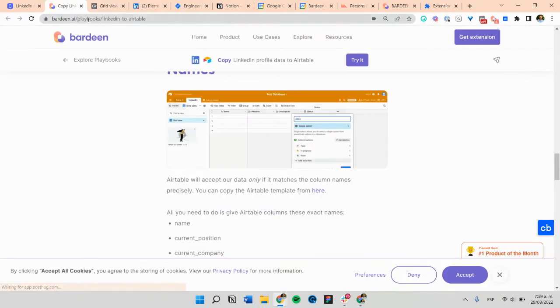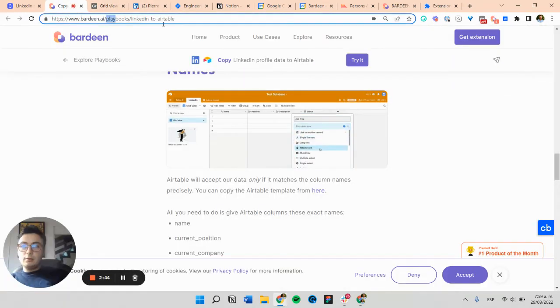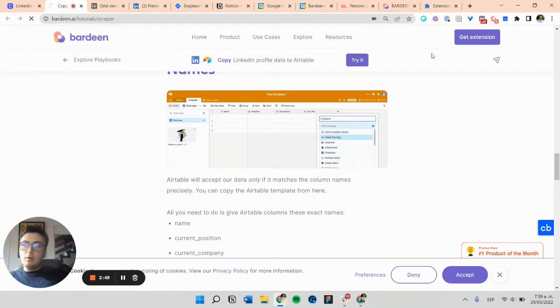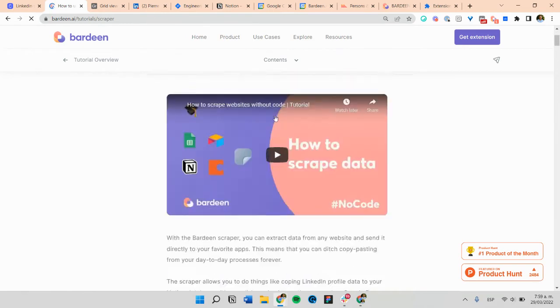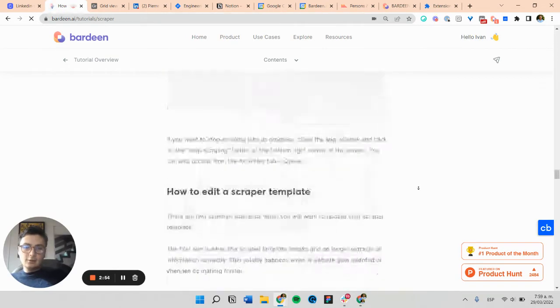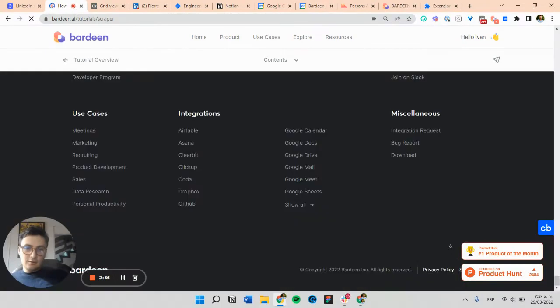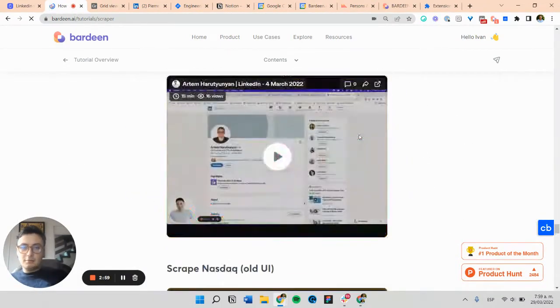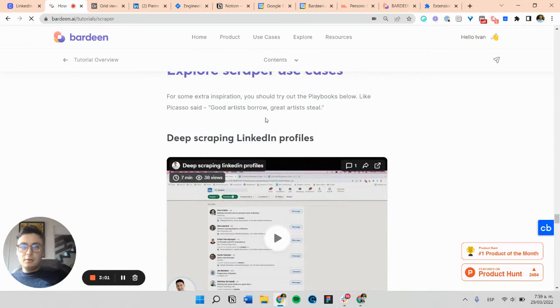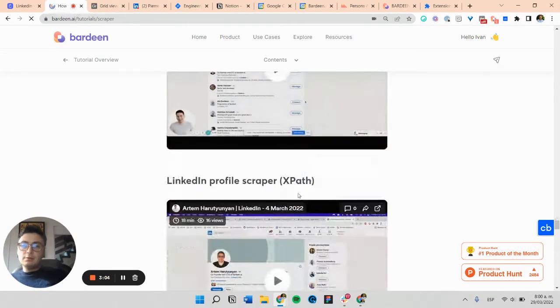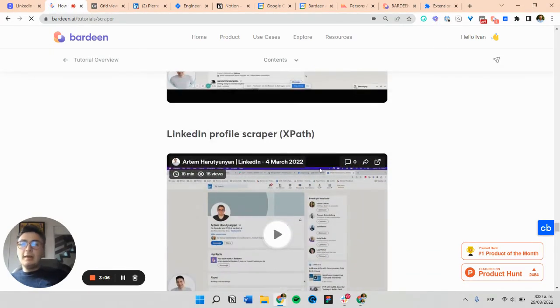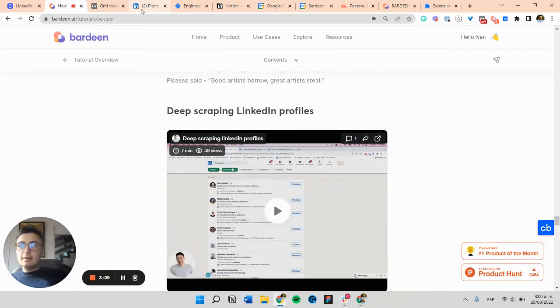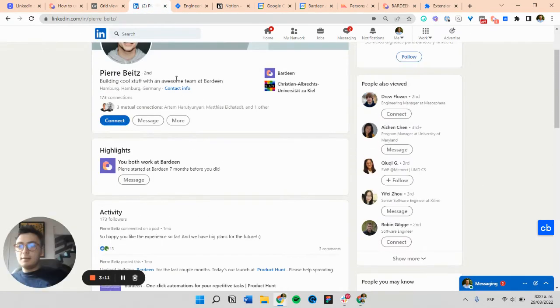And for that, I recommend our tutorial on the scraper. So how to use Bardeen Scraper has a section from our friend Manville that is talking about how to scrape LinkedIn profiles in a more reliable way and a way that works for all kind of profiles.